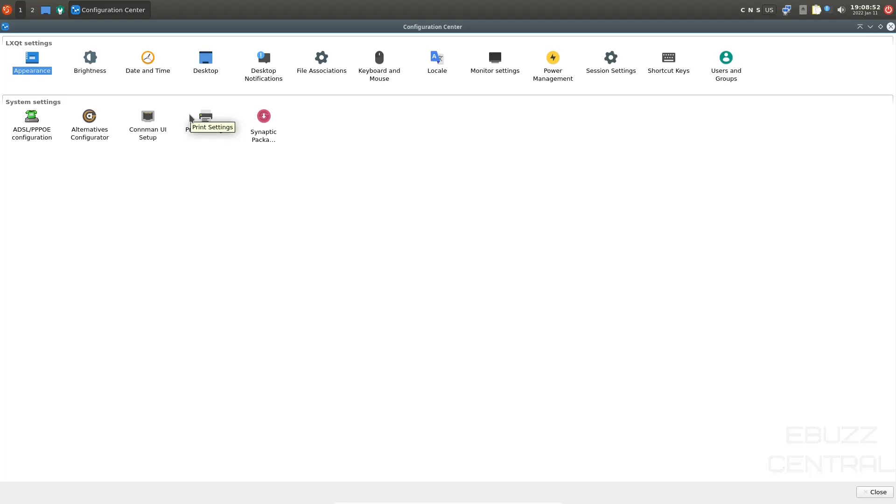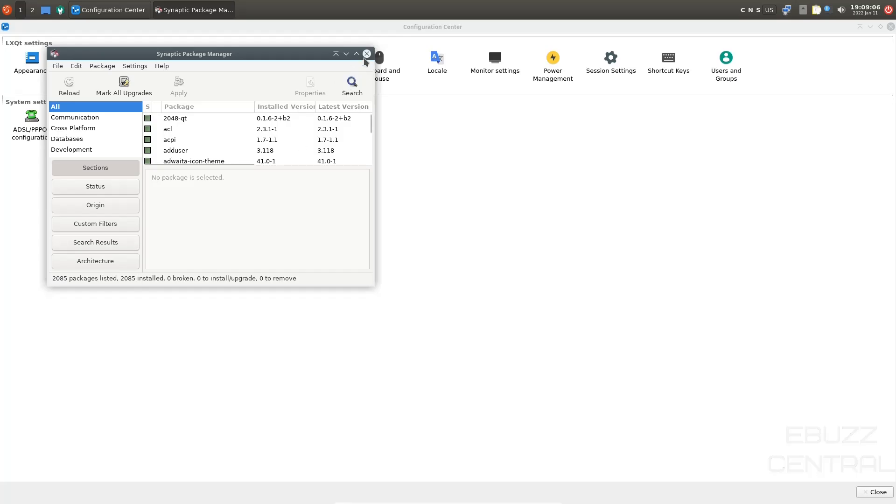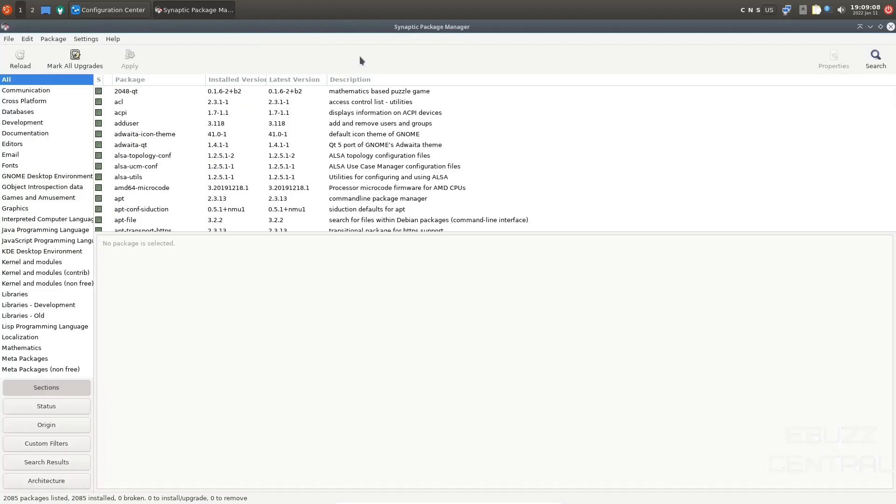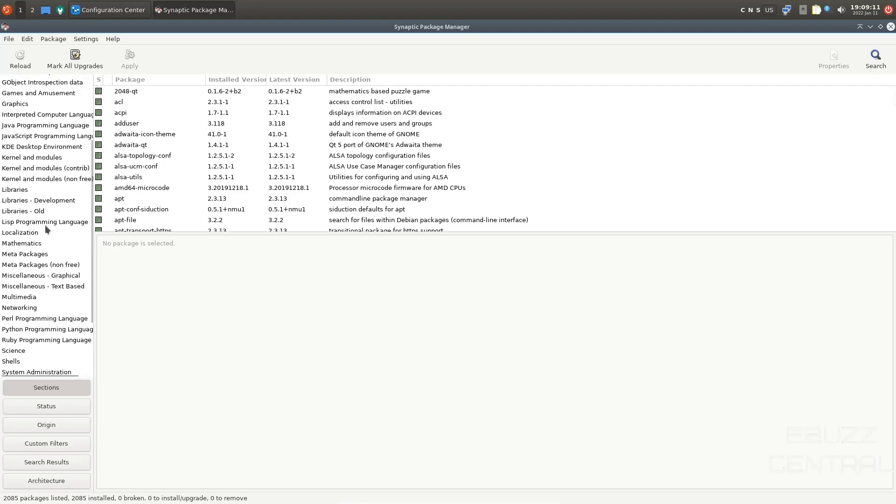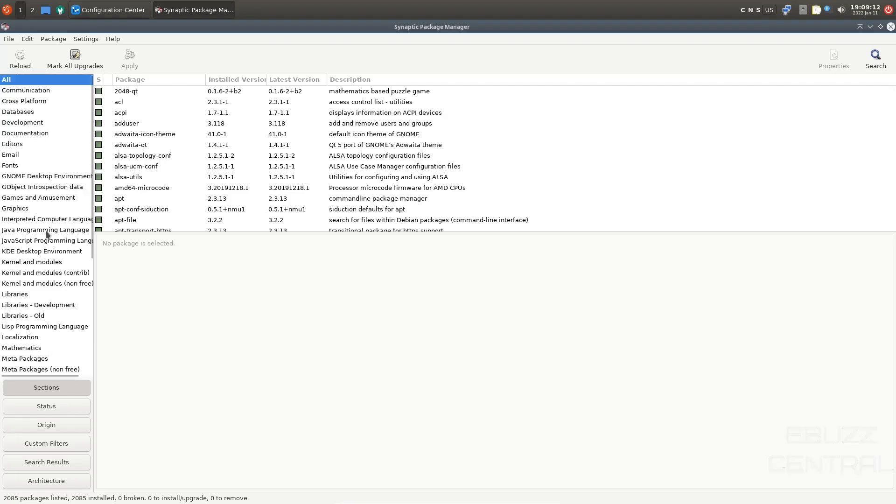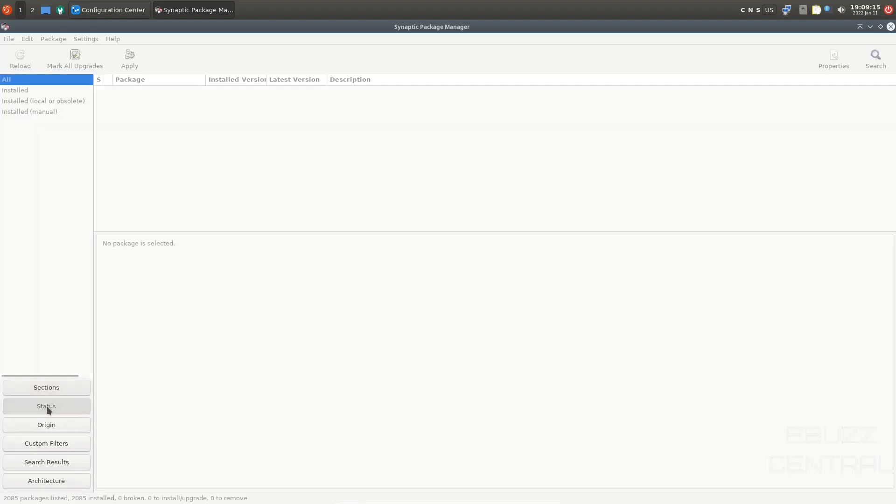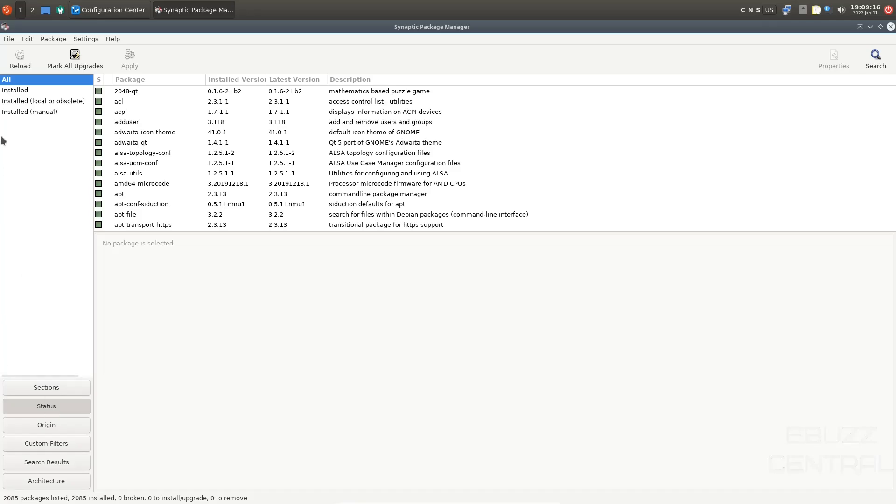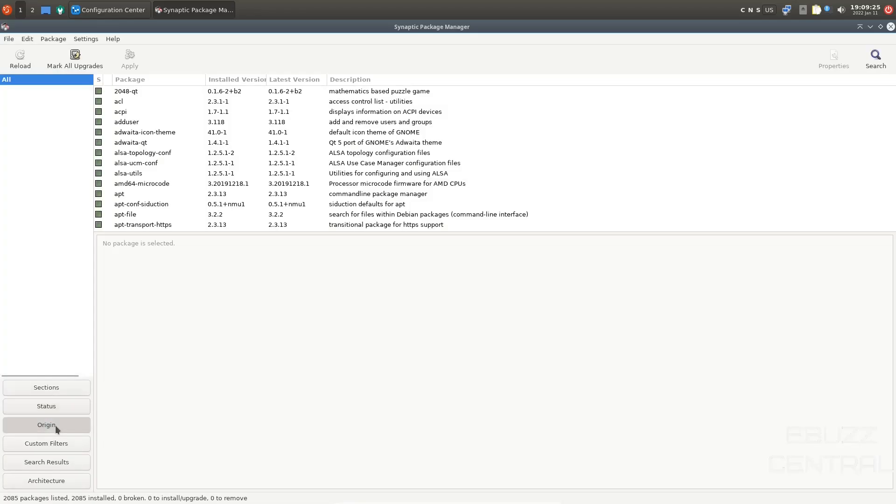Now, the way you update, download software, Synaptic Package Manager. Let's go ahead and open it up. And once it opens up, let's go ahead and maximize it so we can see it. You can come over here. You've got a lot of different categories. And then below those categories, you've got sections. You've got status, which would be all installed, installed local or obsolete, and then installed manual. It'll break those down for you. And then you've got origin. Let you know what repositories they come from.